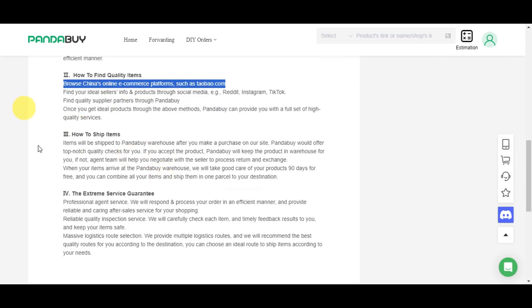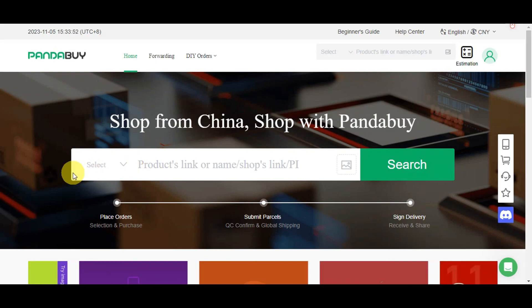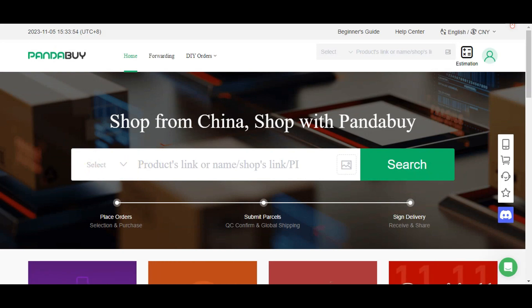There's a guide on how to ship items and the extreme service guarantee. Since I mentioned earlier that Taobao is linked here, let's try to find something we want to buy on Pandabuy.